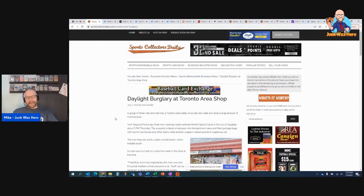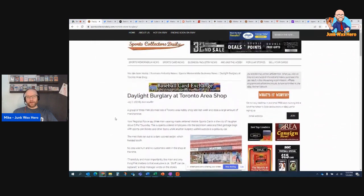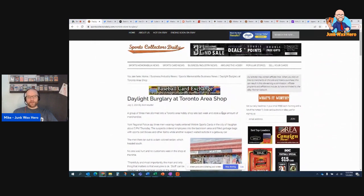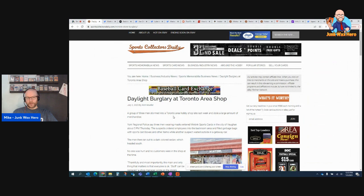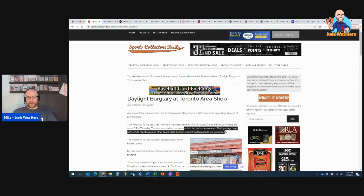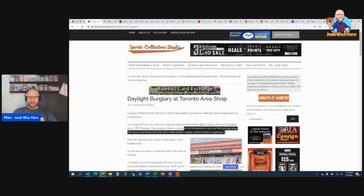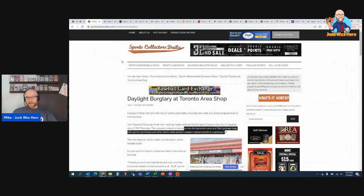There was a daylight burglary at a Toronto card shop. Three men, masked, stormed into a shop while they were open, and stole a bunch of merchandise. Ordered employees into the back room area and filled garbage bags with sports card boxes and other items. Pretty bold. There are a lot of burglaries recently in sports card shops, but not usually when the card shop is open.